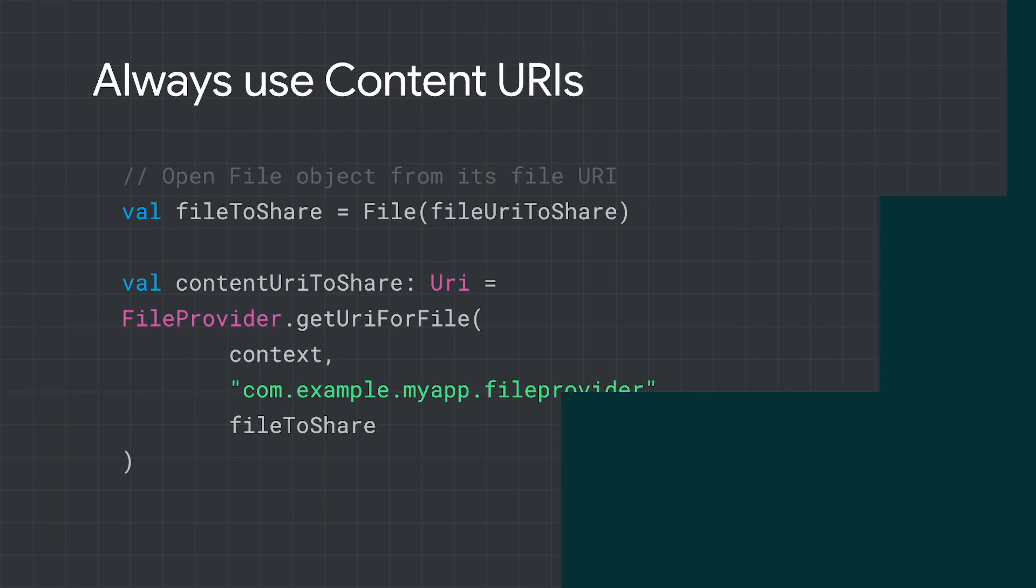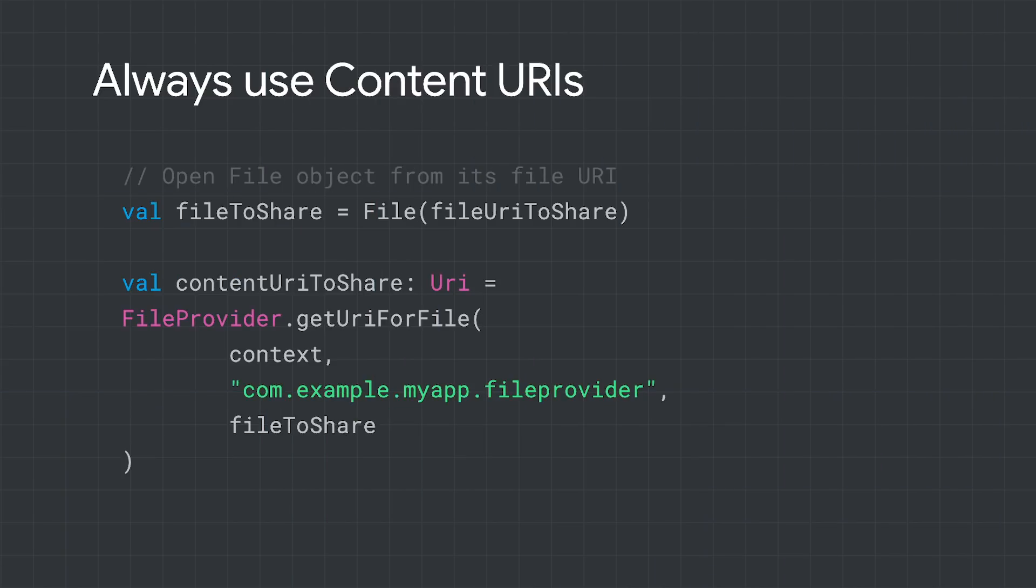Files are also stored separately in a work profile. If a work app needs to access a personal file, like sharing a personal photo using a work chatting app, you'll need to make sure that the app has the right permissions to access that file. Content URIs are a safe option to share files across profiles. That's because they include the permissions along with the file path. It's recommended to use Content URIs over file URIs in general.